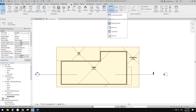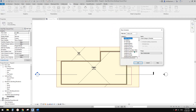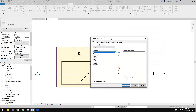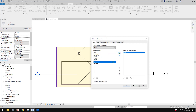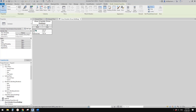Go to View, Schedule, and create an Area schedule. Make sure it is Area Gross Building, because this is the area plan for gross building. Now we are going to add the name parameter and also the area. So now if I click OK, you will see the three different areas.